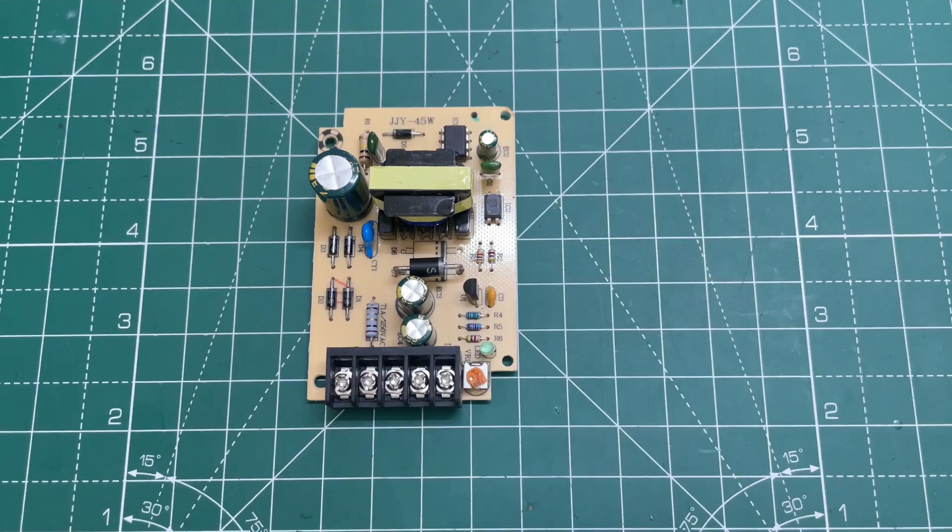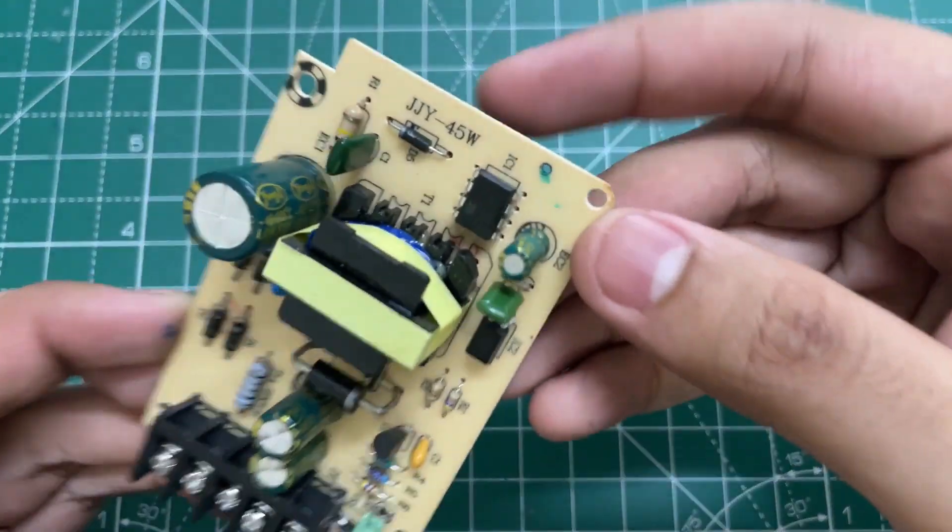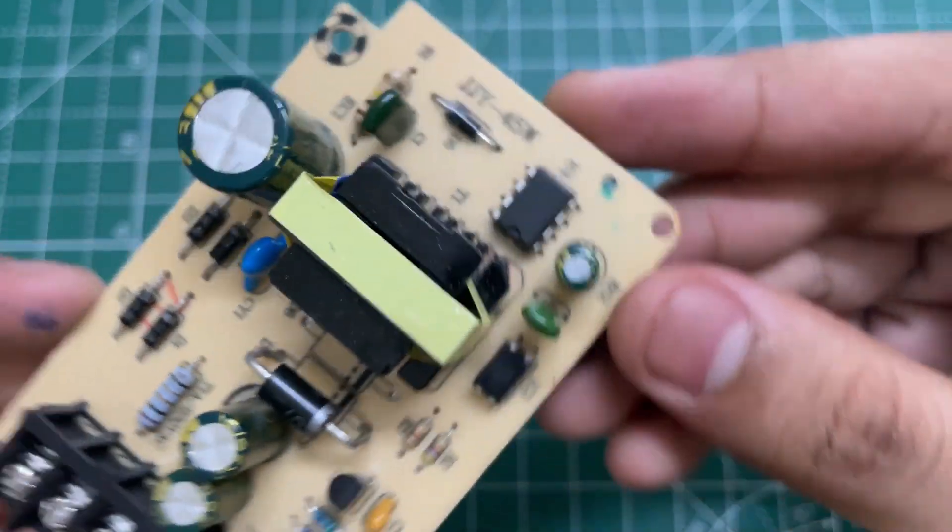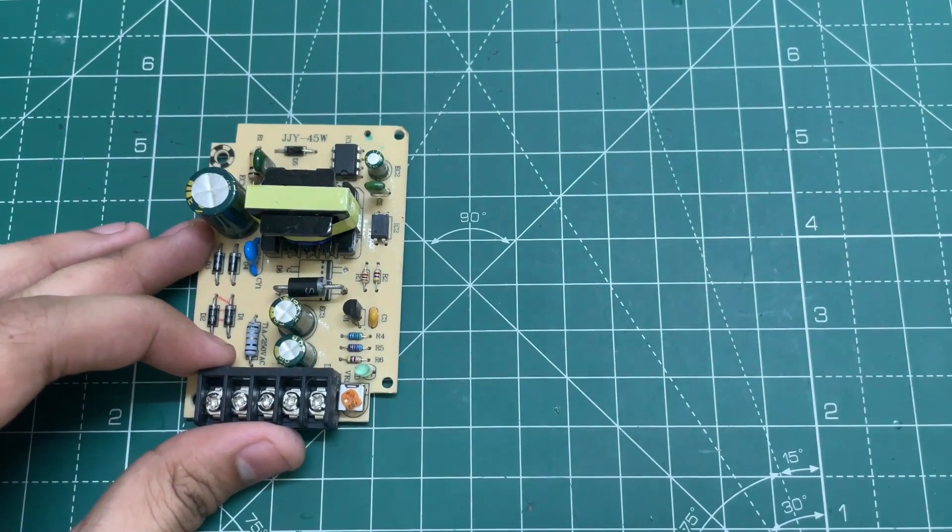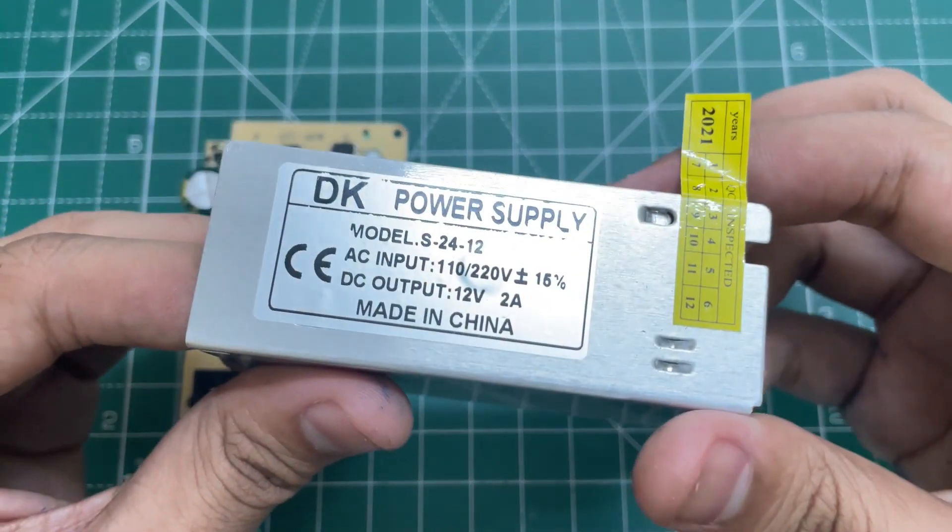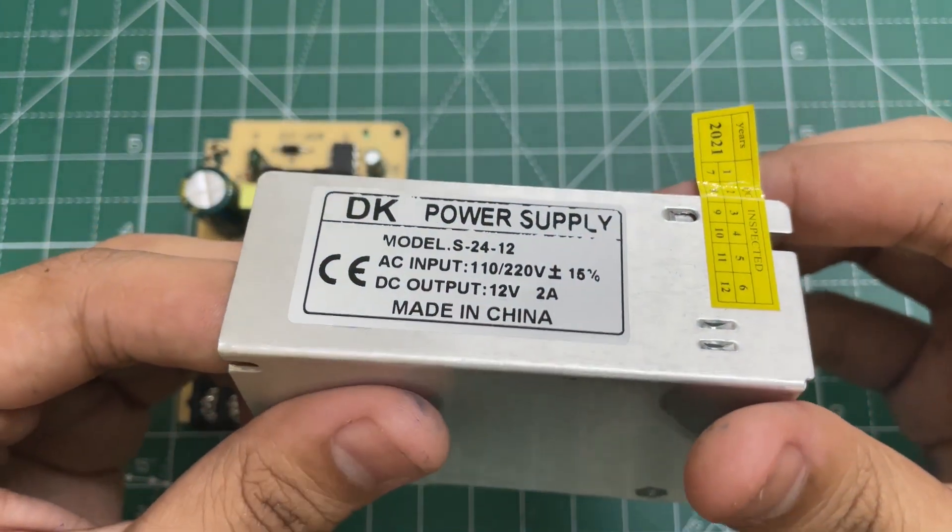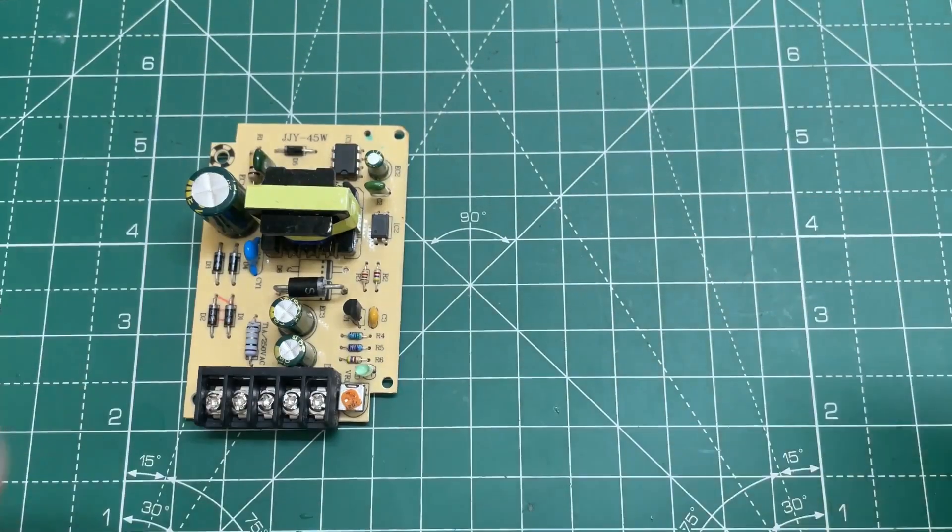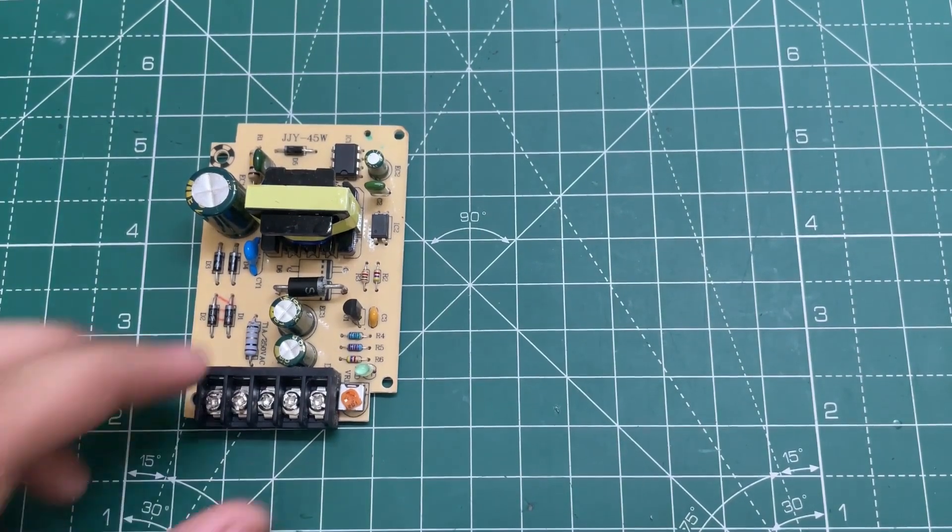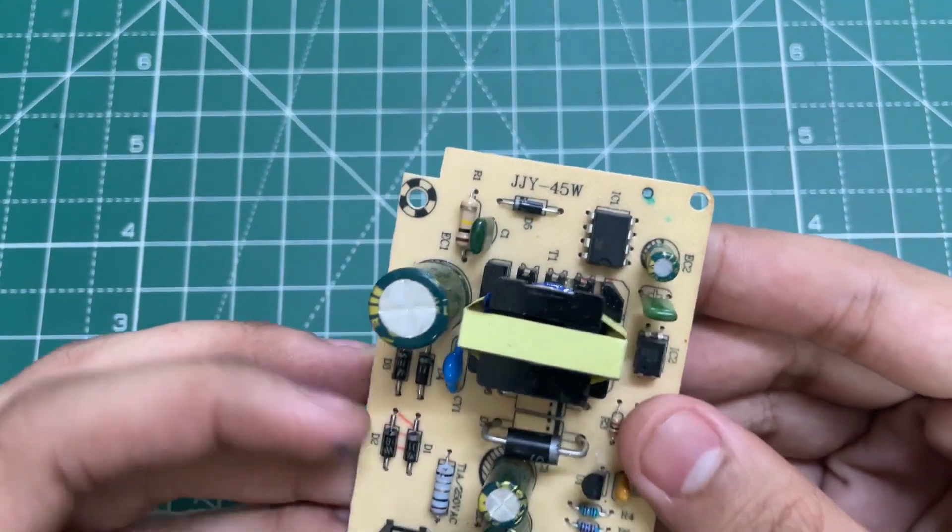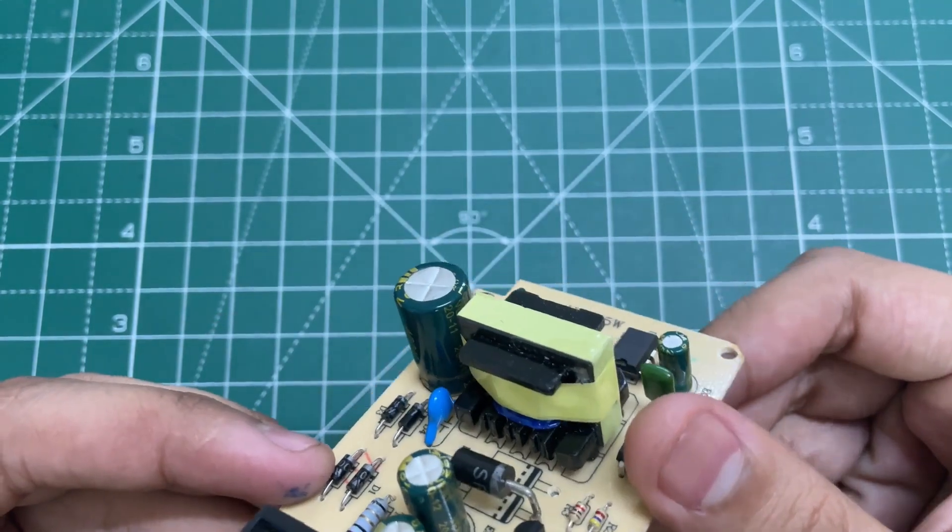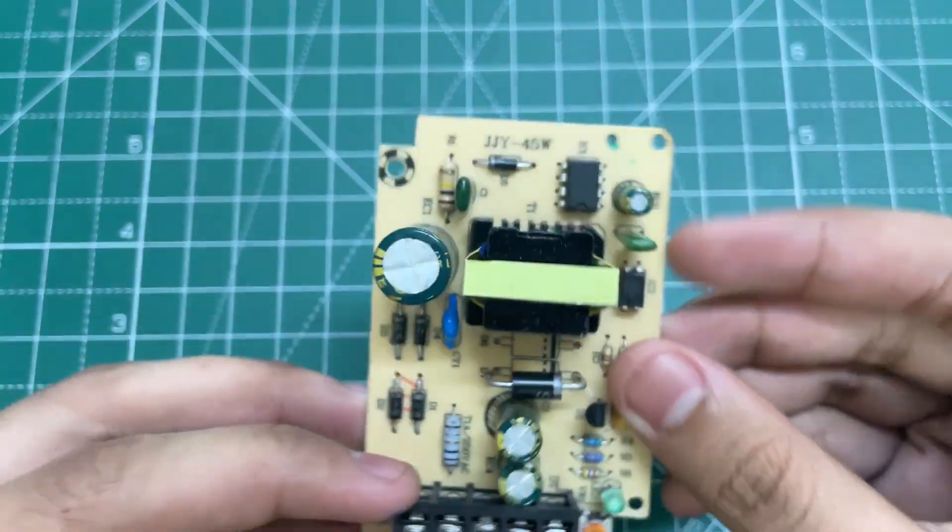As we have seen, this IC CSC724 is only rated for 18 watts, but they are selling it with the branding of 12 volt 2 amp, which is 24 watts. So this is just China things. So now let's open this transformer and see the quality of it.